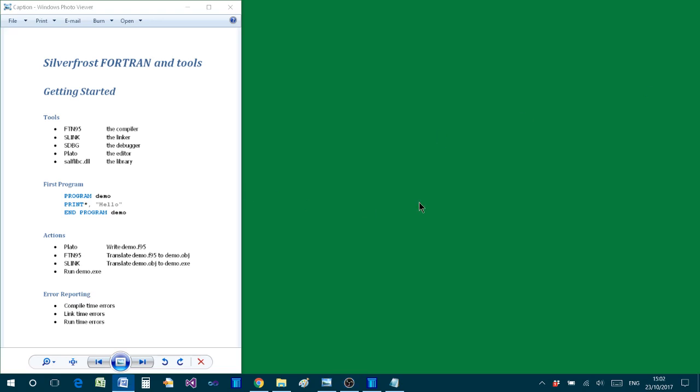Hello, my name is Paul Laidler and in this video I'm going to show you how to download the SilverFrost Fortran compiler and how to get started writing your first Fortran program.